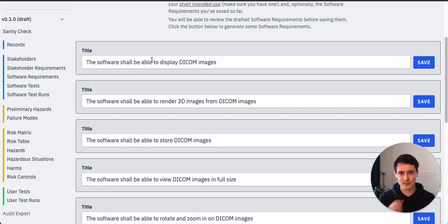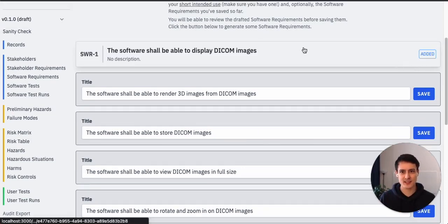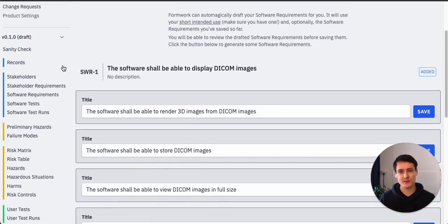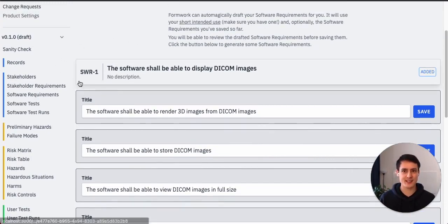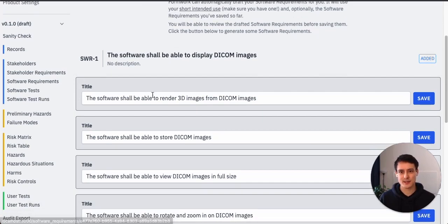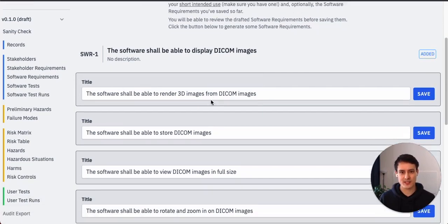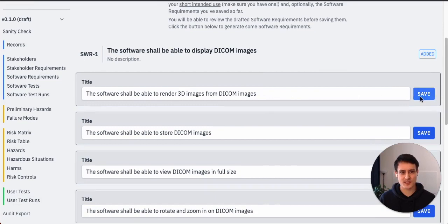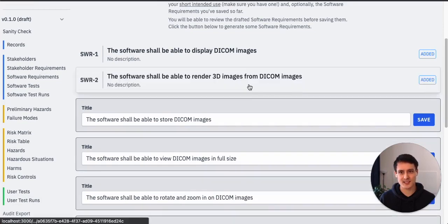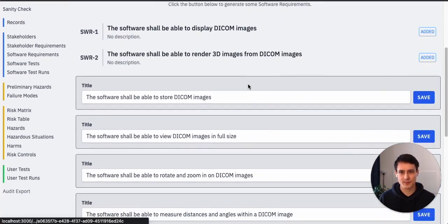Oh, Formwork actually just wrote software requirements for us. All right, so the first one is the software shall be able to display DICOM images. Perfect, let's just save that. Oh, and you see Formwork already assigned a unique ID to this requirement and saved it. Great. Should be able to render 3D images from DICOM images. Well, that's typically what many DICOM viewers can actually do, so let's save that.